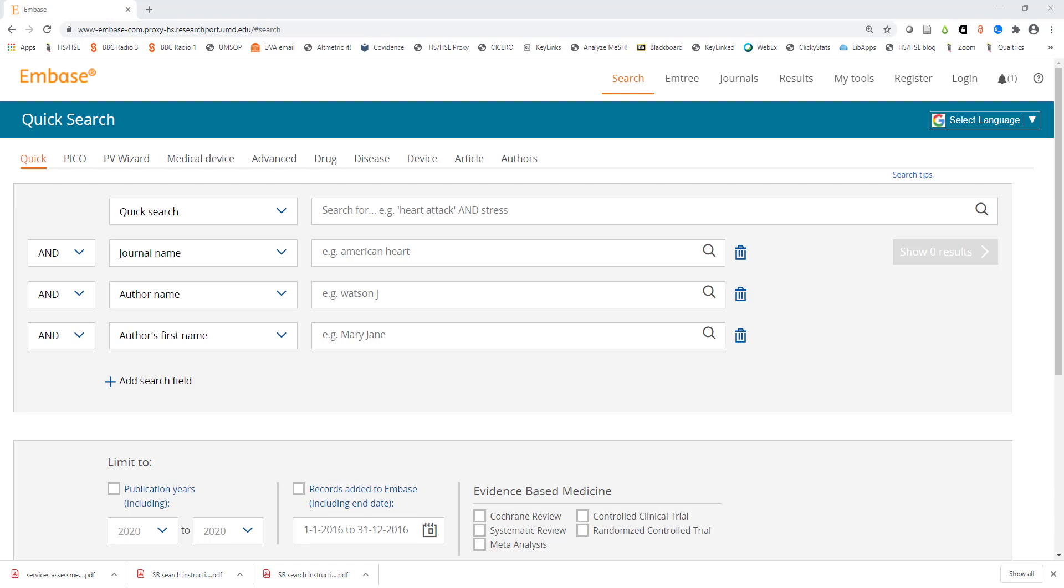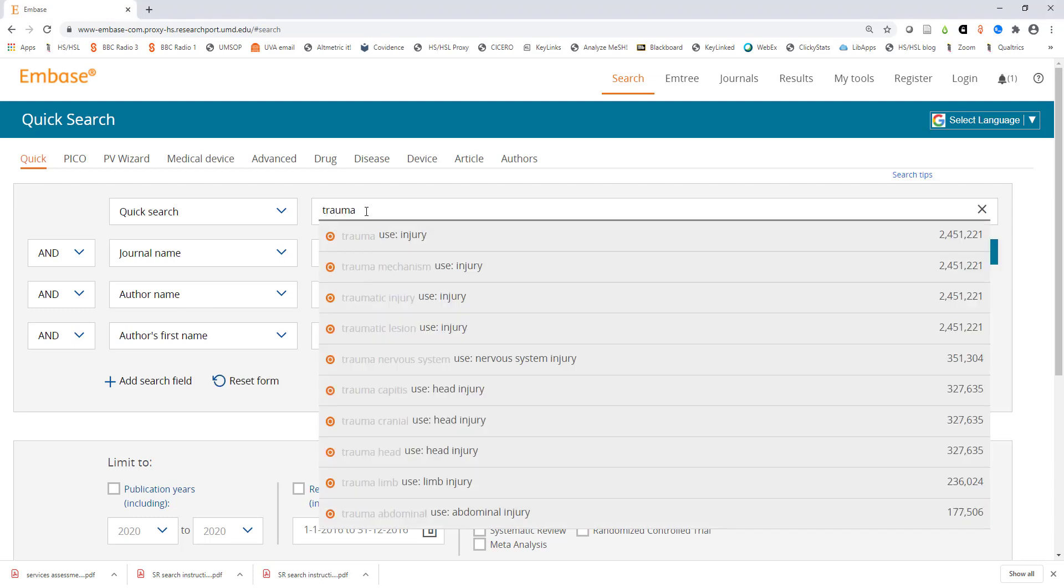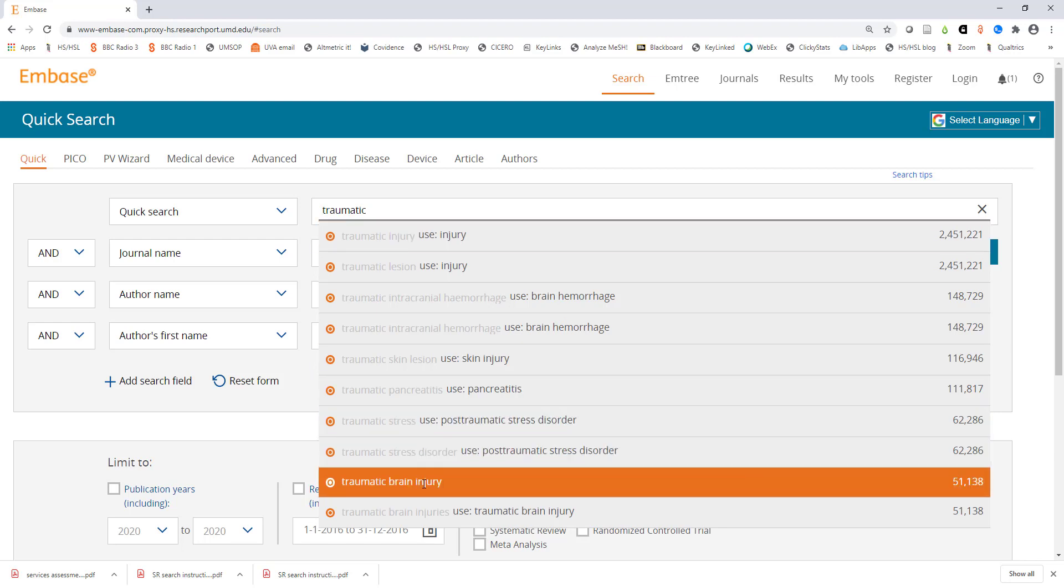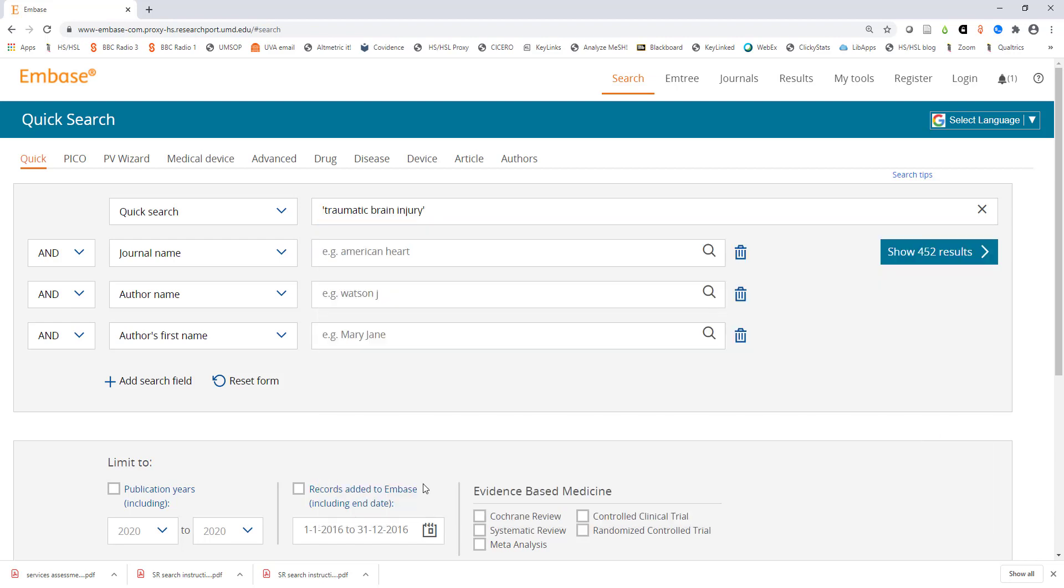To start out I will type my first concept into the search bar. You will notice when you start typing that a drop-down menu will appear. This contains suggested standardized terminology for your topic. If you see your term or concept in the list go ahead and click on it.